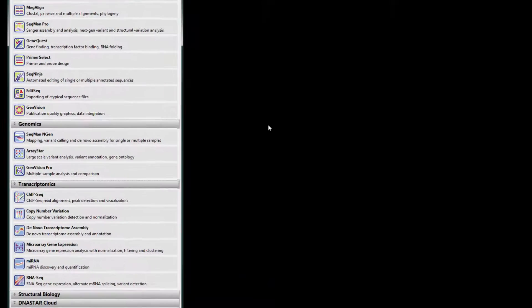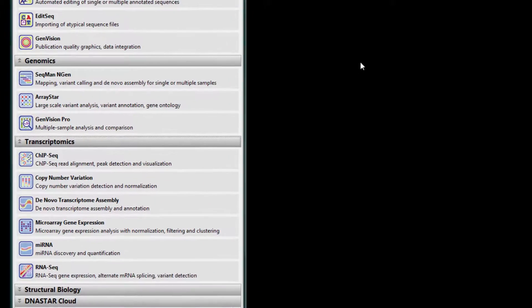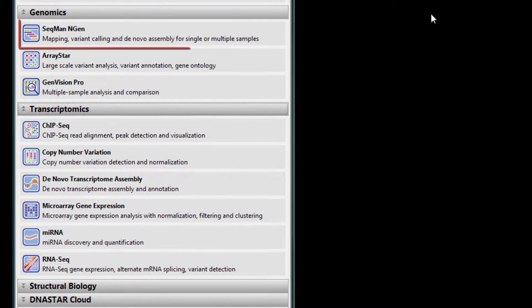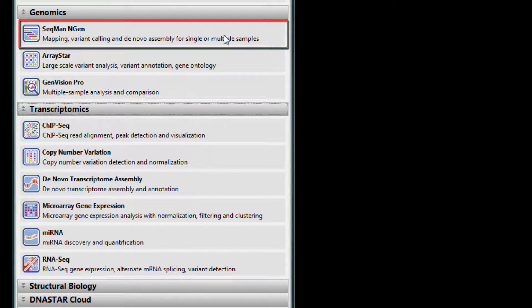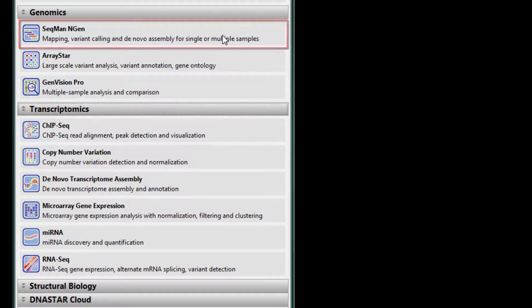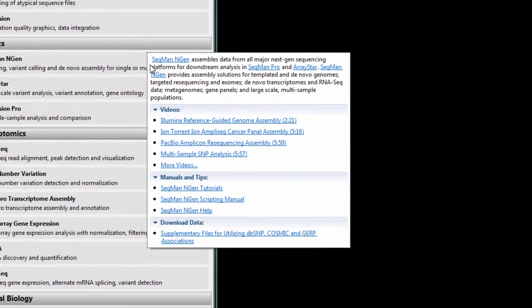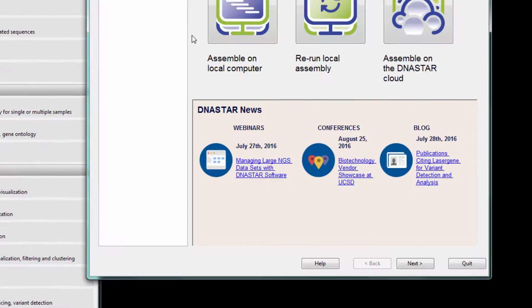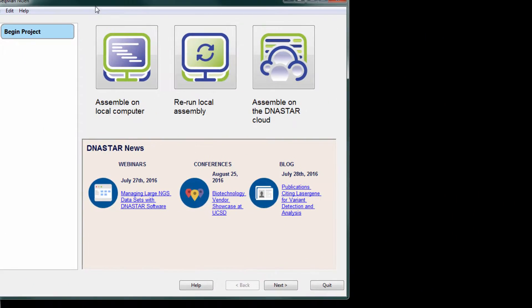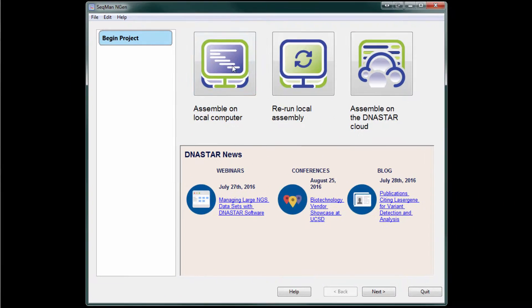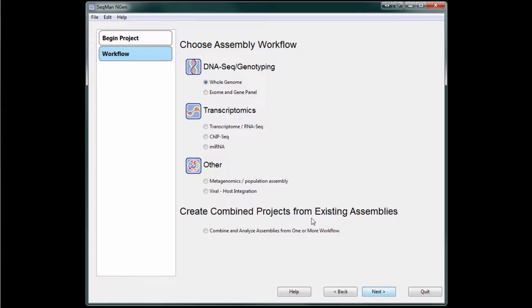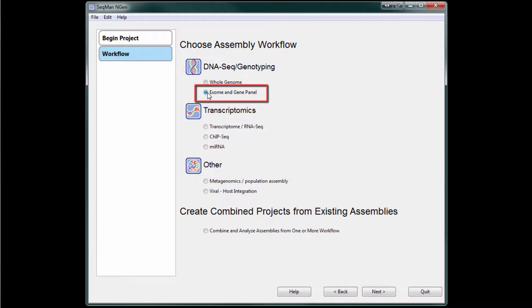To get started with Mendelian exome or gene panel analysis in LaserGene, first create a new assembly in SeqMan Engine. Next, select the exome and gene panel workflow.